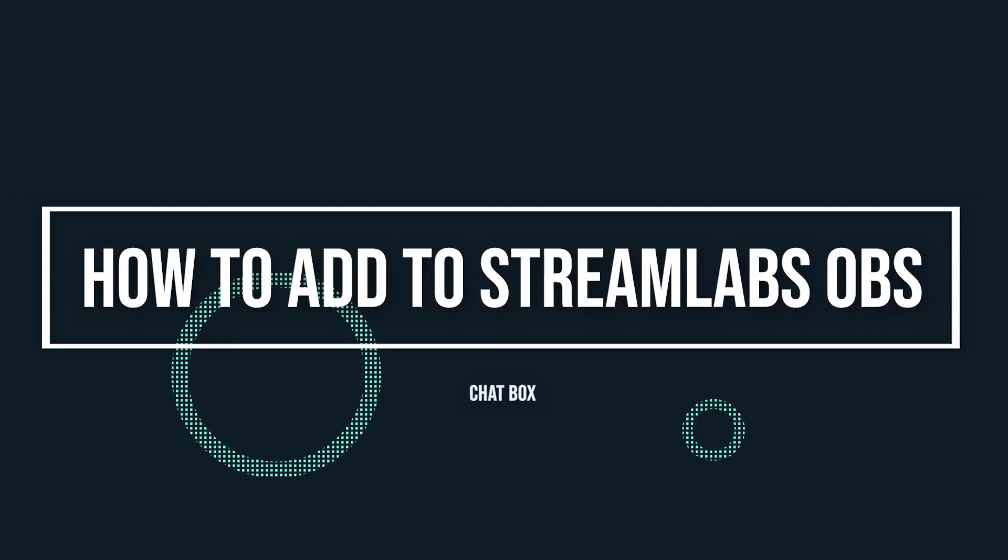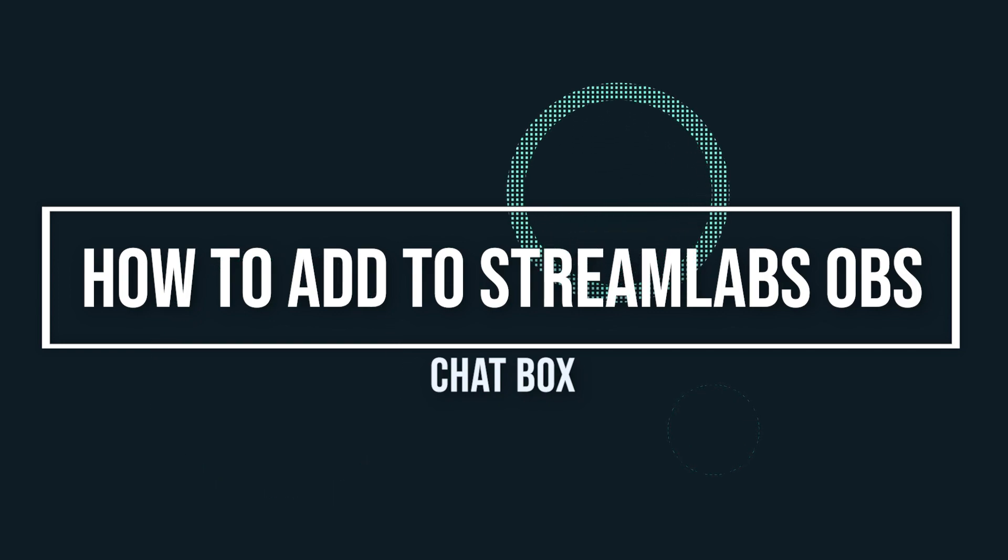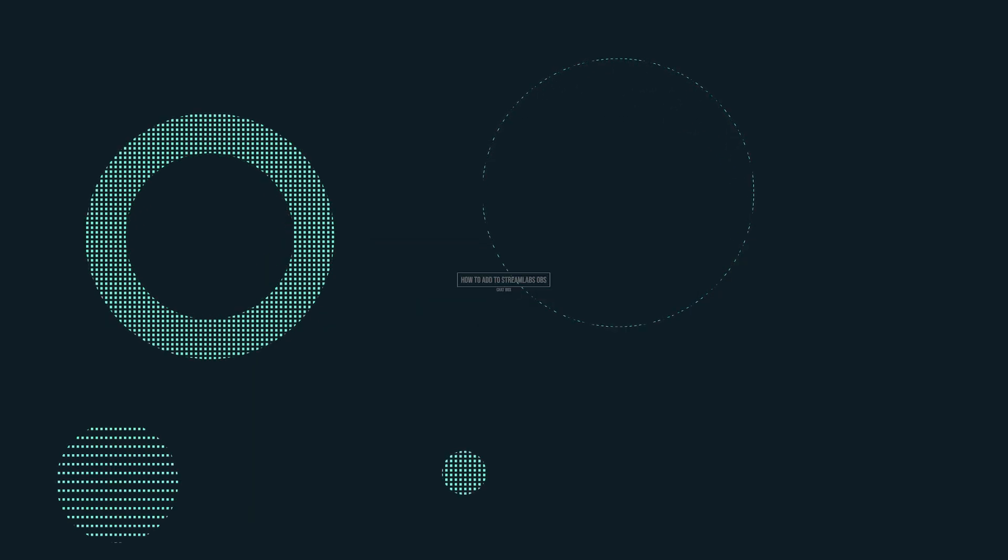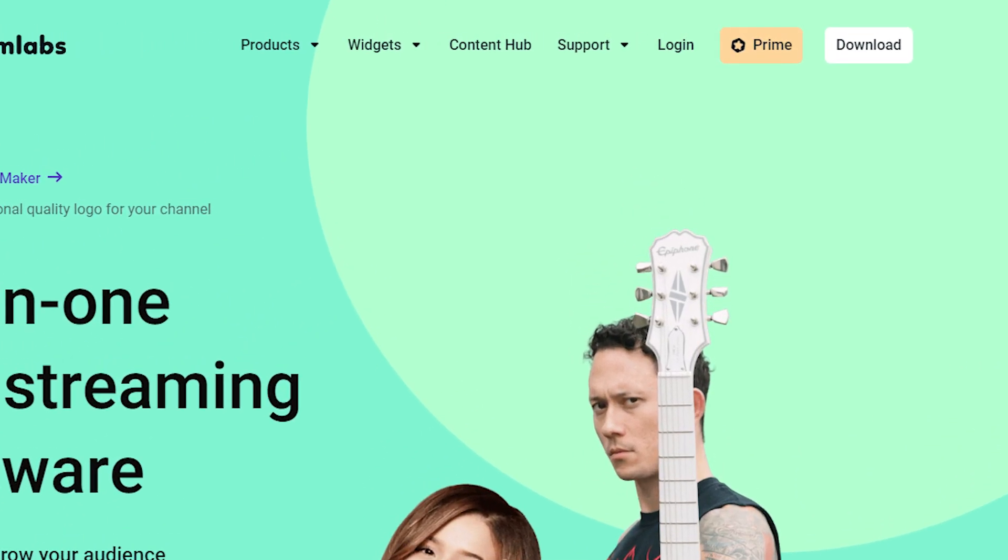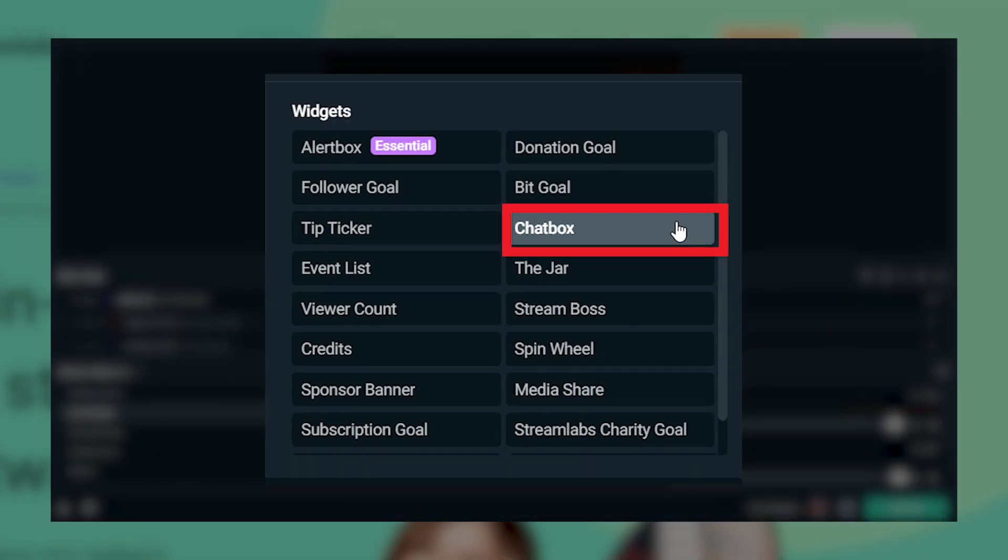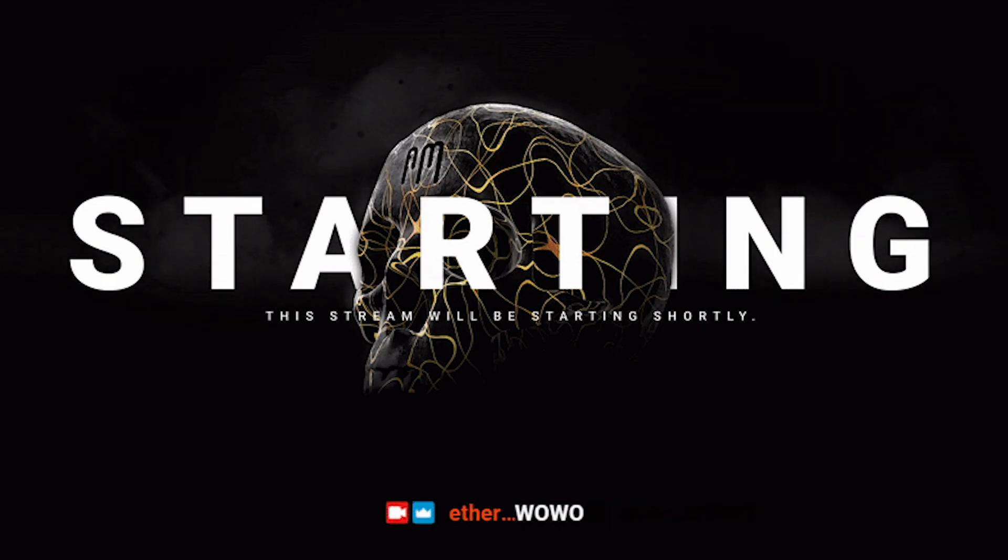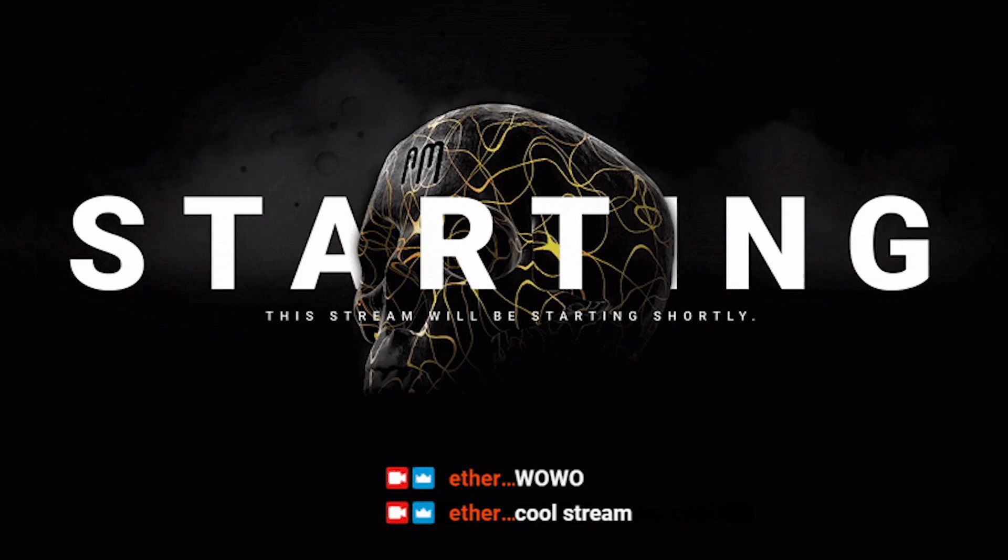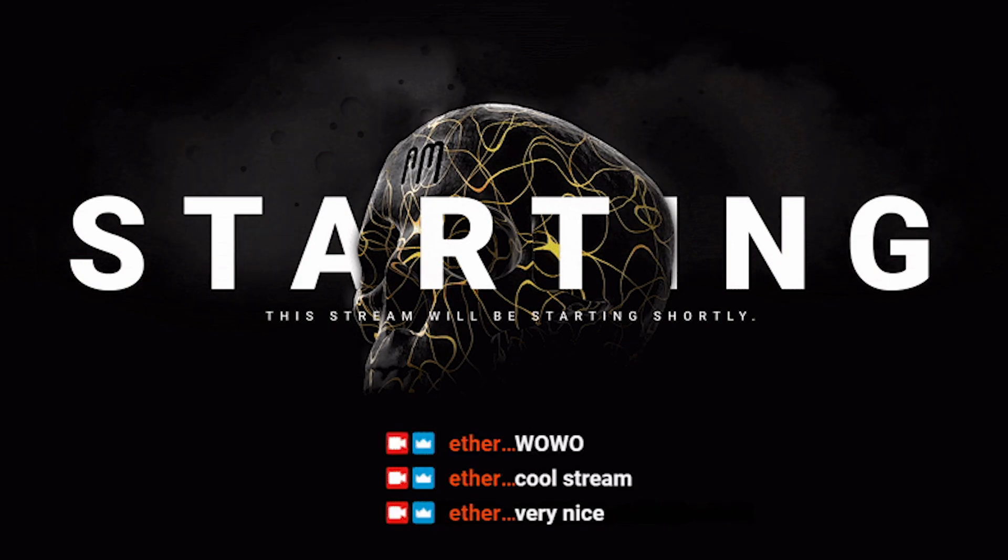If those benefits sound good to you, try adding a chat box overlay. Now when it comes to adding a chat box overlay, all you have to do is visit Streamlabs.com and download Streamlabs OBS. Open Streamlabs OBS and add a new source. Add a chat box widget and now your viewers will see your chat box overlay on stream. Pretty easy, right? We try to make it as simple as possible for all of our Streamlabs OBS users.